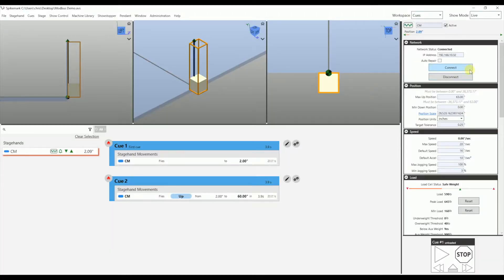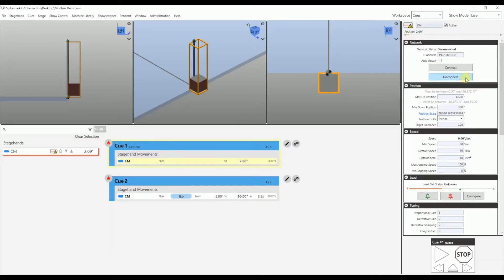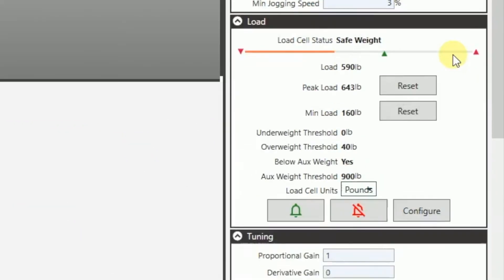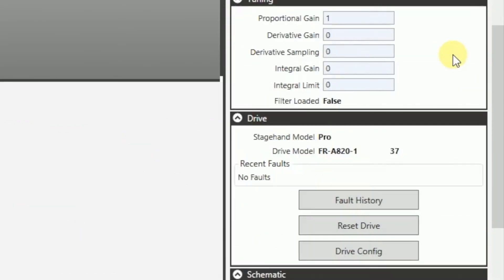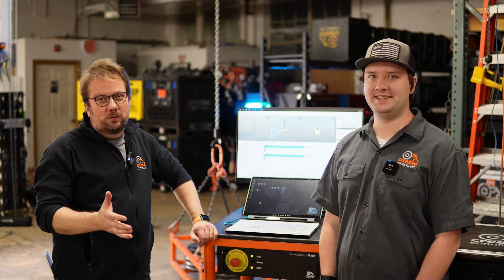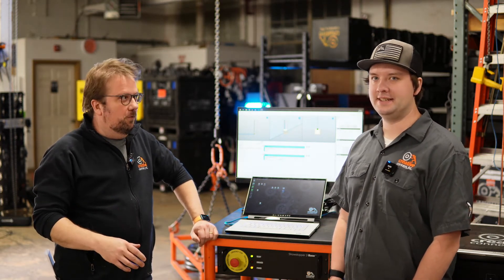Now in Spike Mark, we're gonna go ahead and disconnect and then reconnect. And now if we scroll down, we can see before we even are able to scroll down, we already know that it is a stage hand pro. Oh wow, look at that. And that is, if you've used this feature before, my god, is this so much faster than it used to be. It's really incredible.